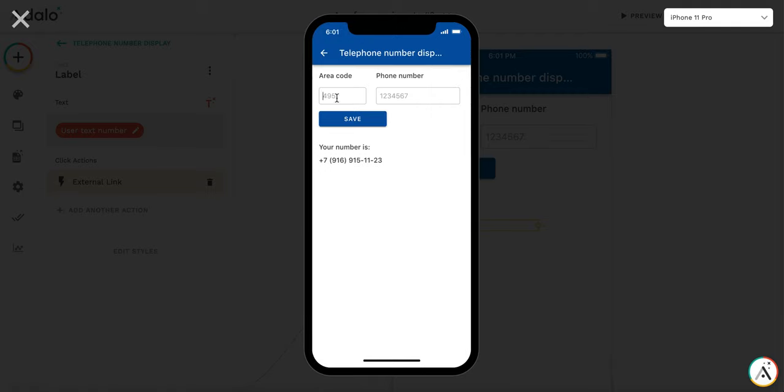In Russia we have phone numbers consisting of area code and phone number. Area code usually is three digits and phone number is usually seven digits.